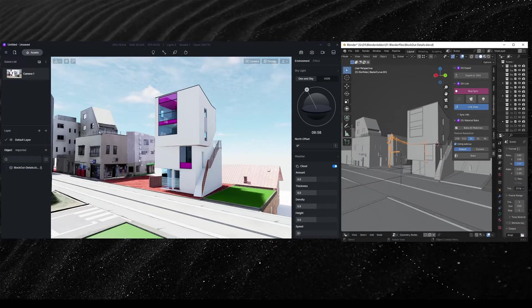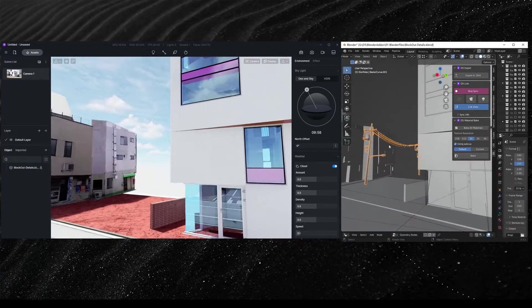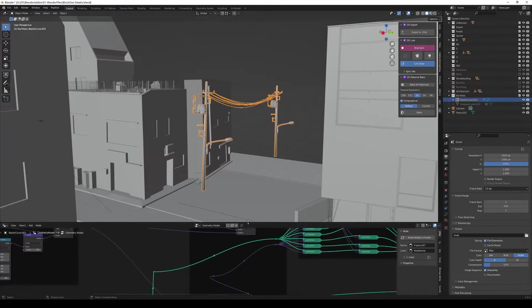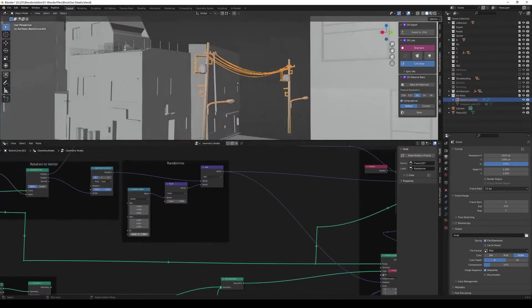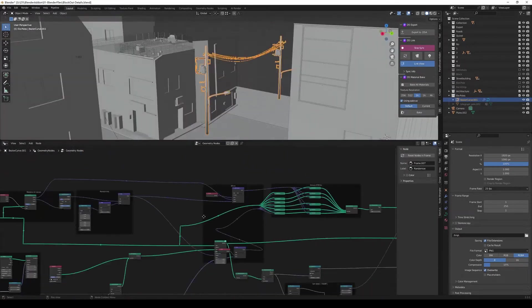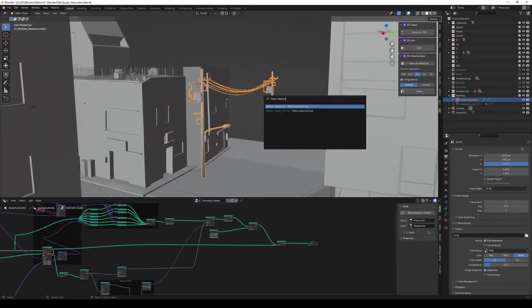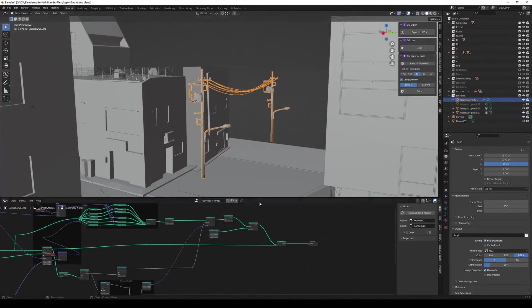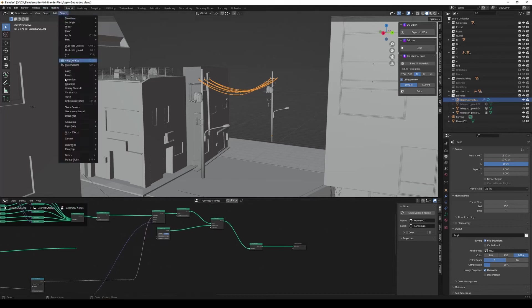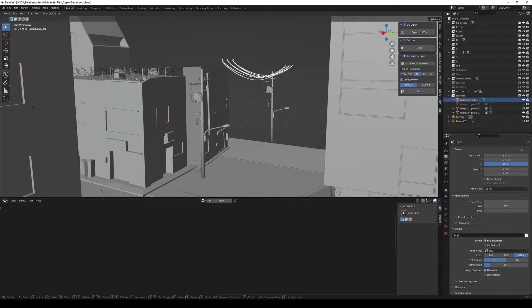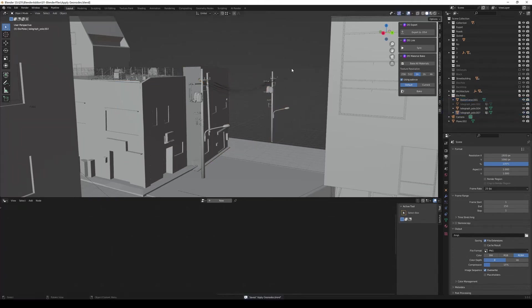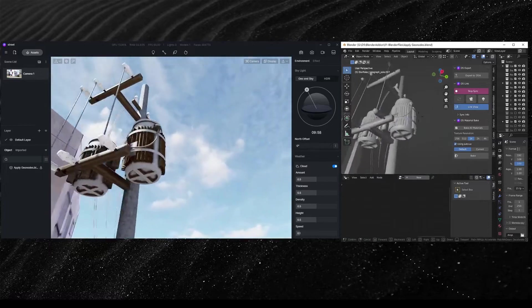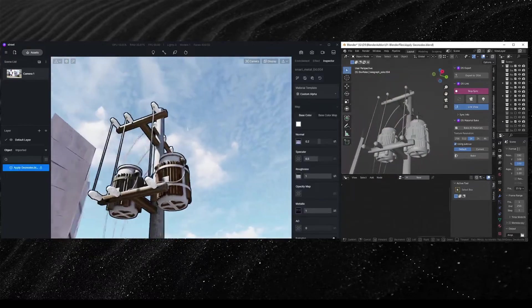In this Blender scene, you can see that the utility pole was not synced into D5. And that is because it was modeled using geometry nodes, instanced with curve lines, for which D5 does not support direct sync yet. You can first convert the curves into meshes, and then sync again. Now the whole model is imported into D5.